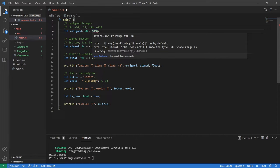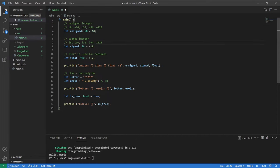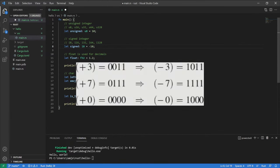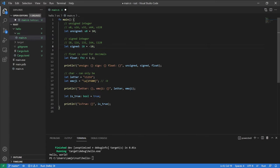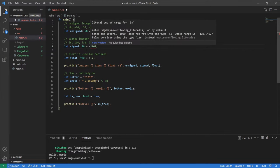For the signed integer, it's exactly the same thing. You use I to represent signed, then the number of bits — I8, I16, I32, etc. The one big difference between unsigned and signed integers is that in signed integers, the last bit is used to indicate whether the value is negative or positive. For example with I8, the range is from negative 128 to 127. And that's basically all we need to know about integers.